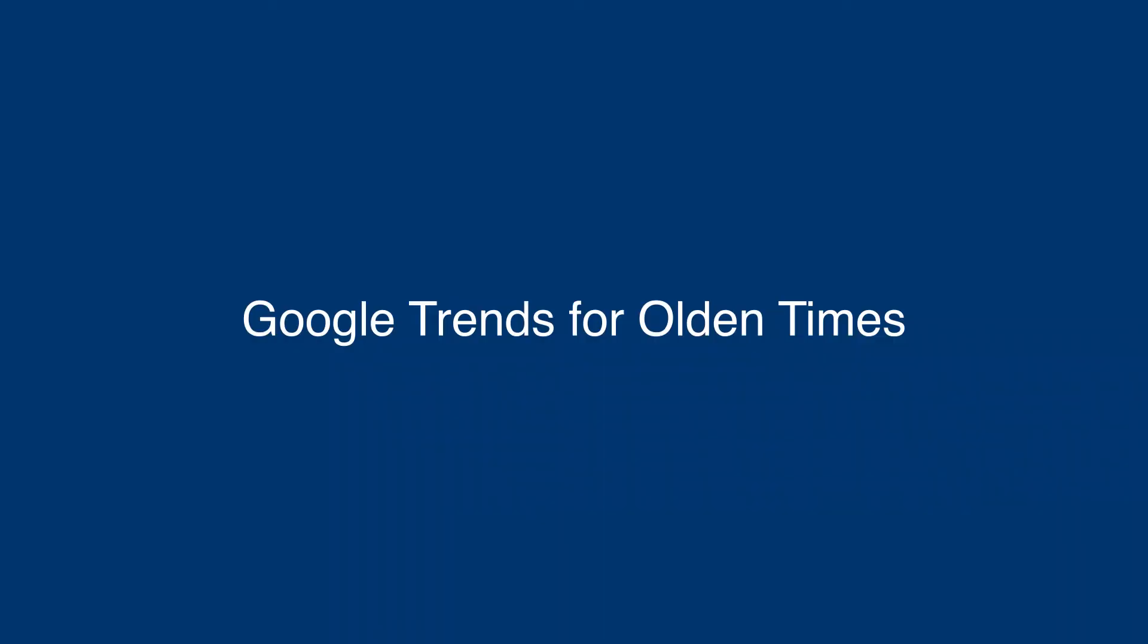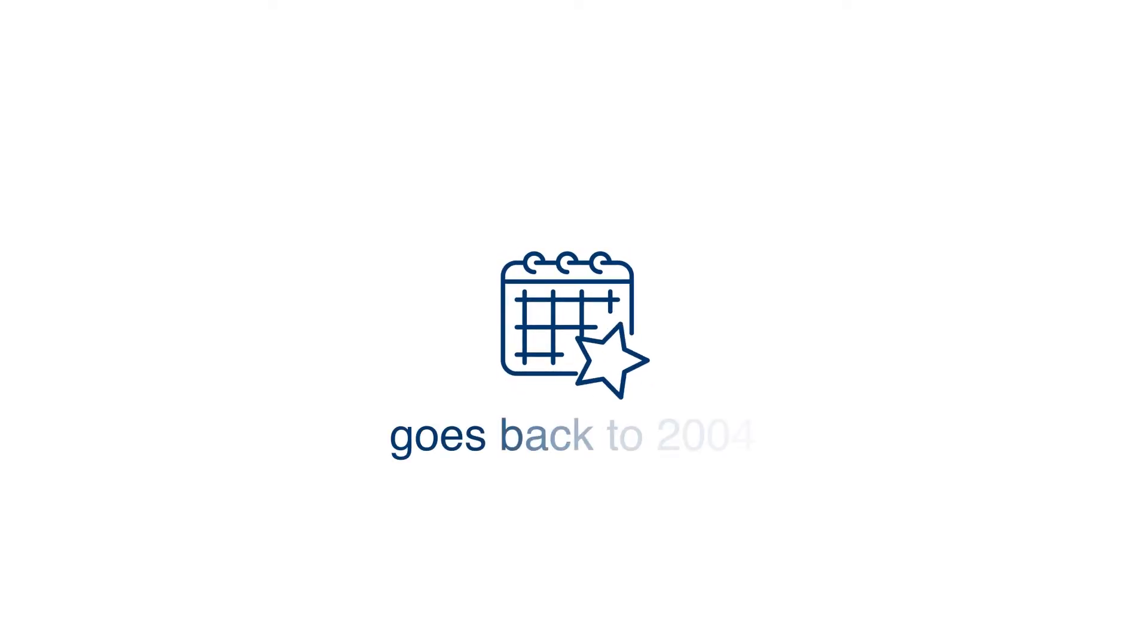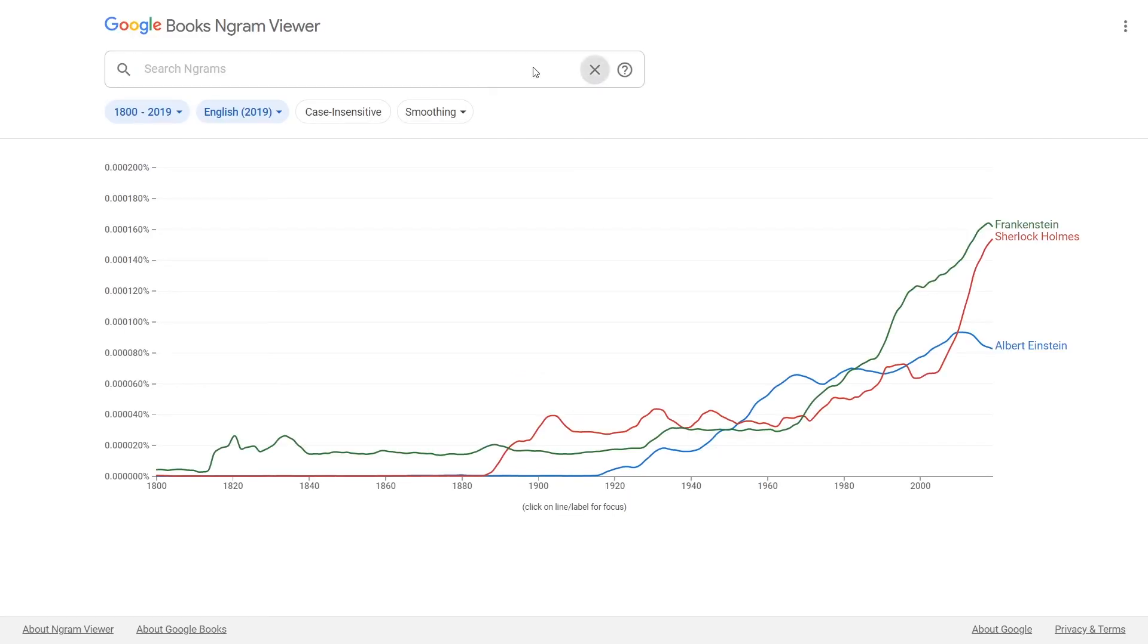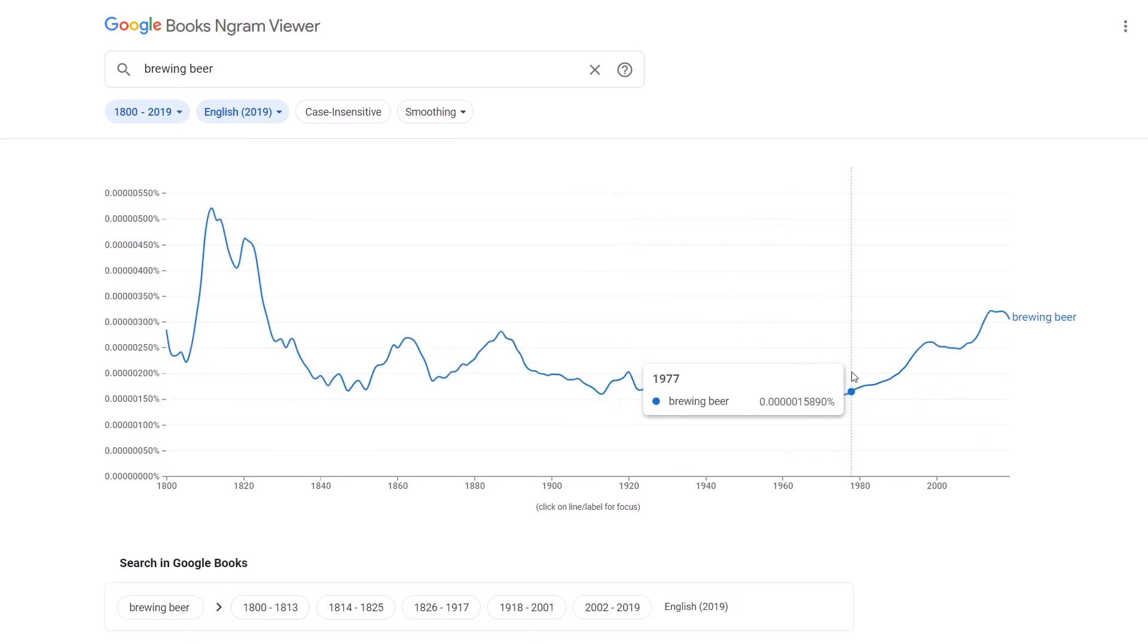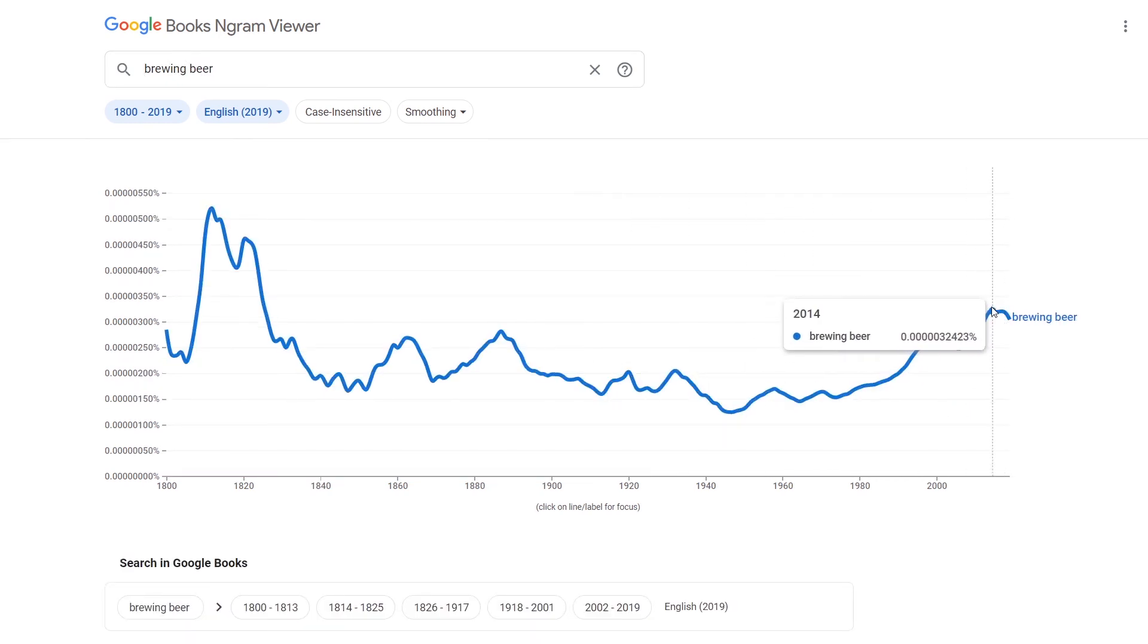Using Google Trends for Olden Times: Google Trends goes back to 2004, and that's great. However, if we want more insight, Google created a tool named Google Engram Viewer that uses books and other literature for past research.